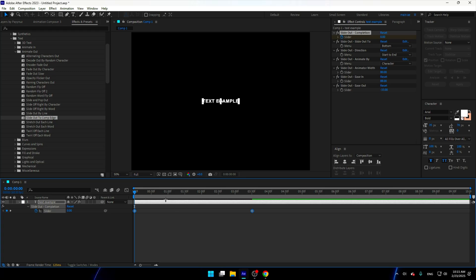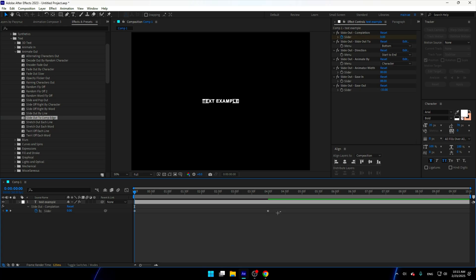If you want it to be slower, you can increase it like over here. If you want to be faster, you can increase to the left. I'm gonna make it like 4 seconds.